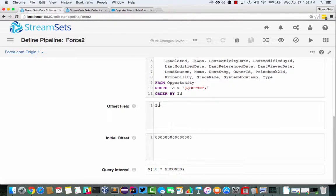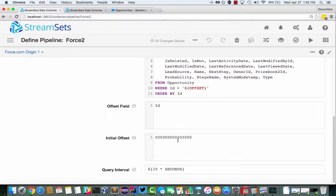And this offset is what allows us to do incremental mode. We're using ID as the offset field, and the initial offset is all zeros. So that's a 15-character Salesforce record ID. So initially, every record will have an ID greater than this, and then StreamSets will keep the last offset value so that it can do those incremental queries.